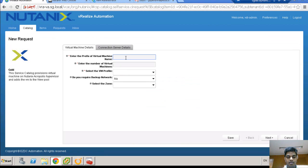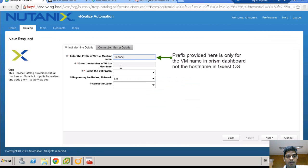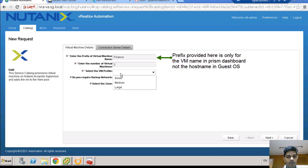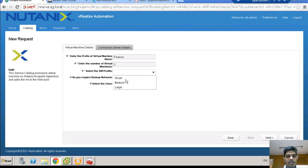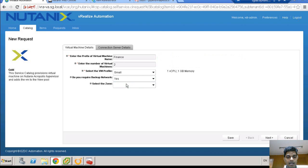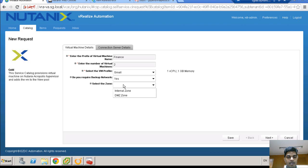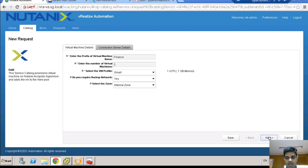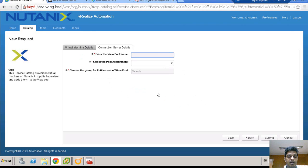Considering the request is for the finance team, I am giving the prefix for the virtual desktops as finance. I can give the number of virtual machines to be created. The VM profile is basically the configuration details of the VM. If I choose small, it shows the VM is one CPU and one GB RAM. If the VM requires backup, I can choose whether the VM requires backup. Based on the customer's requirement, I can select whether the VM has to be in a secure DMZ zone or in a private company's network.